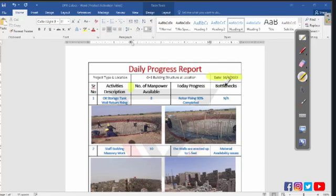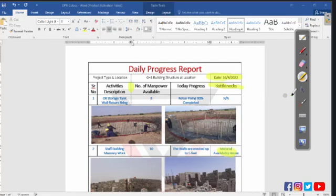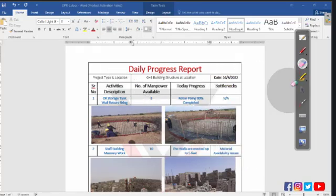This is the bottlenecks section. Bottlenecks are actually the hurdles and obstacles during the construction, like I will add for the second activity material availability issues. The rest are the same.